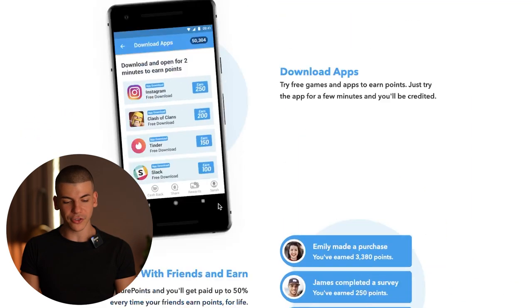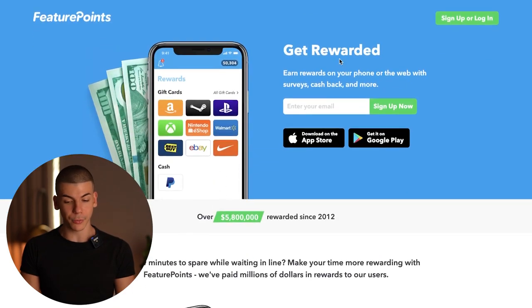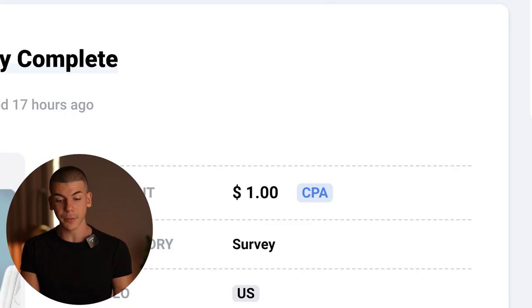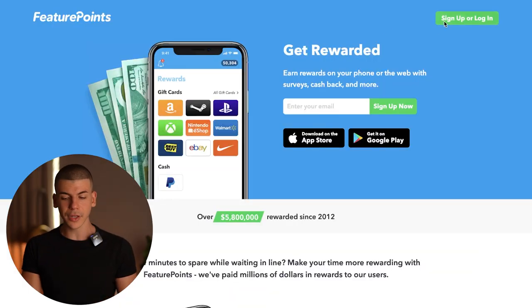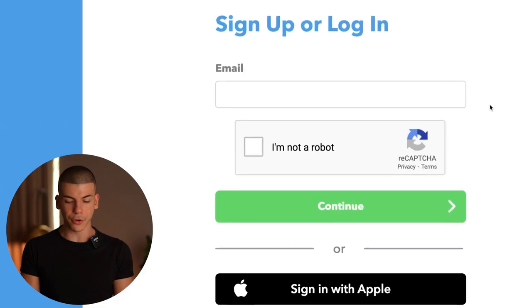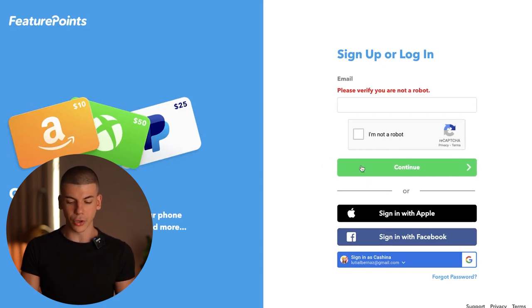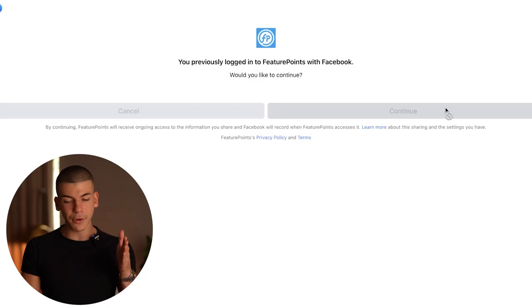All we have to do is sign up to FeaturePoints.com. You can find a lot of different offers on Fplus — I'm using Feature Points as an example. Just click on sign up and enter some basic details. You'll enter your email address, fill out the CAPTCHA, and you can also log in through your Facebook account because that requires just one click of a button.